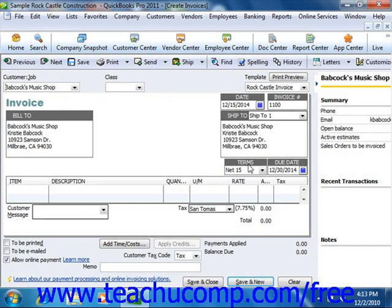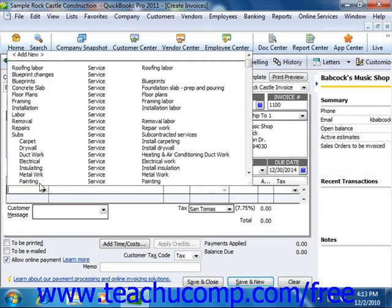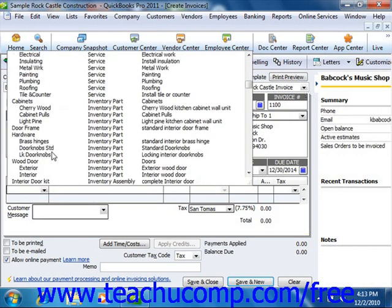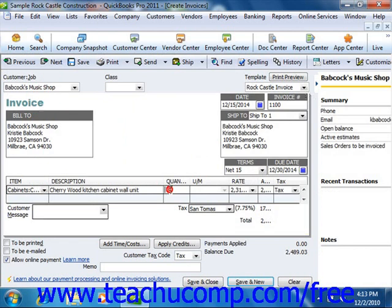Then at the bottom of the invoice, you list each item bought on its own line by selecting a choice from the item column in the line item area. For each item selected, you also specify the quantity and the amount that the customer owes for that item.